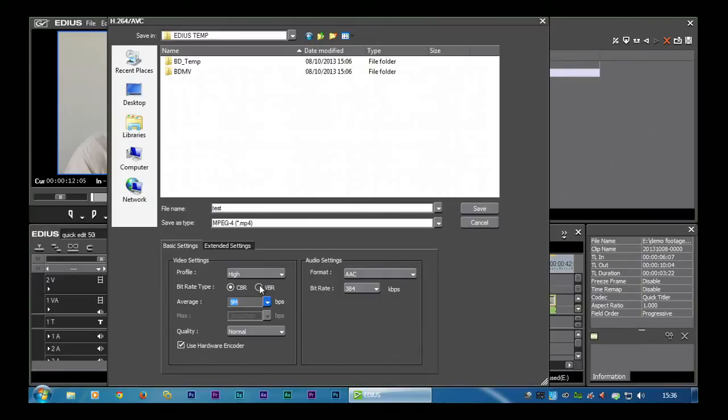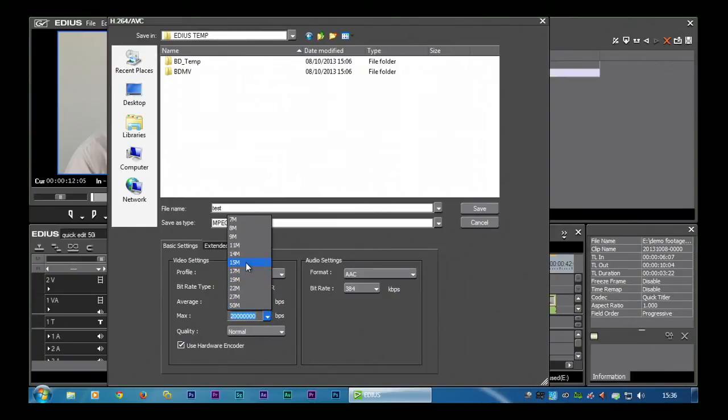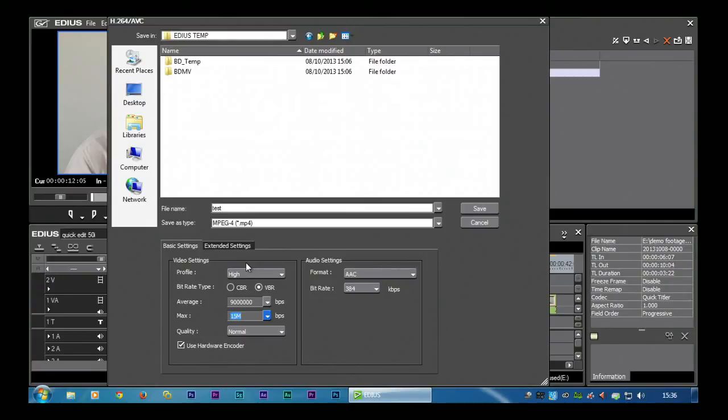I personally would choose variable bitrate rather than constant. Constant means it's the same all the way through. Variable means when it gets to a hard bit, it uses more information than an easy bit. And EDIUS does a reasonably good variable bitrate. It doesn't do what they call a two pass variable bitrate, which is where it would go over the thing twice and do the best job on it. It only does it once.